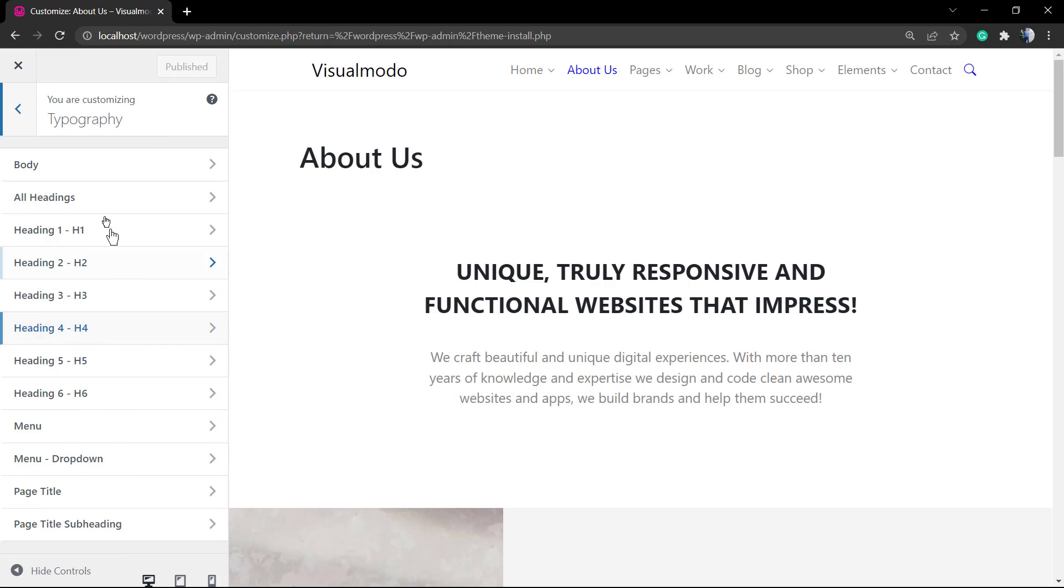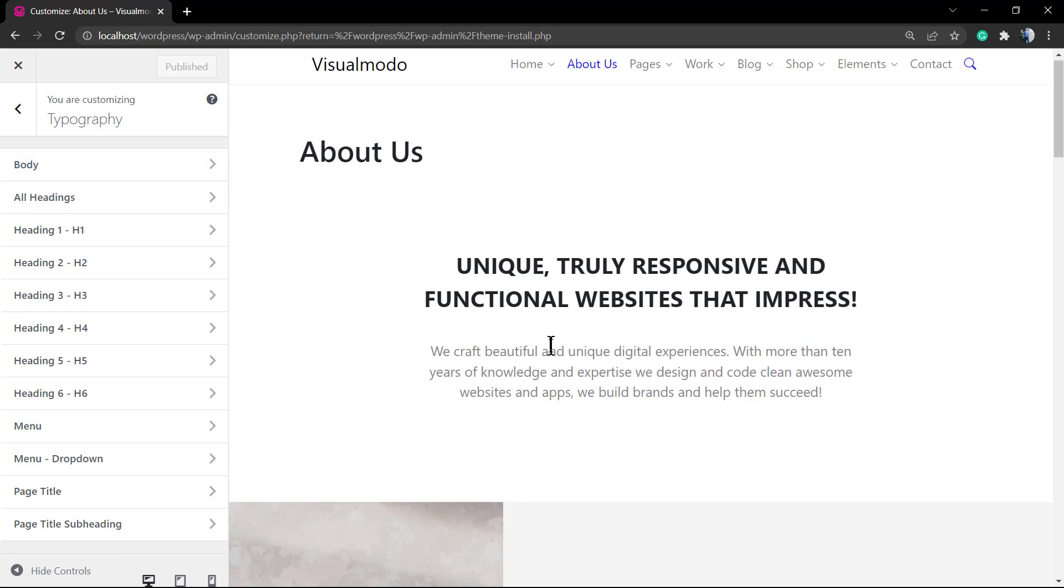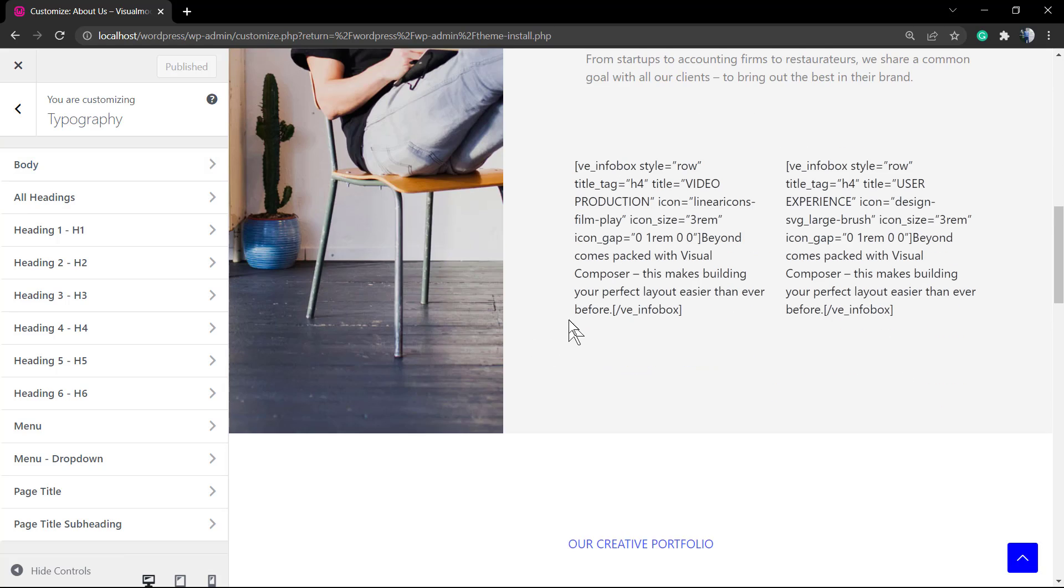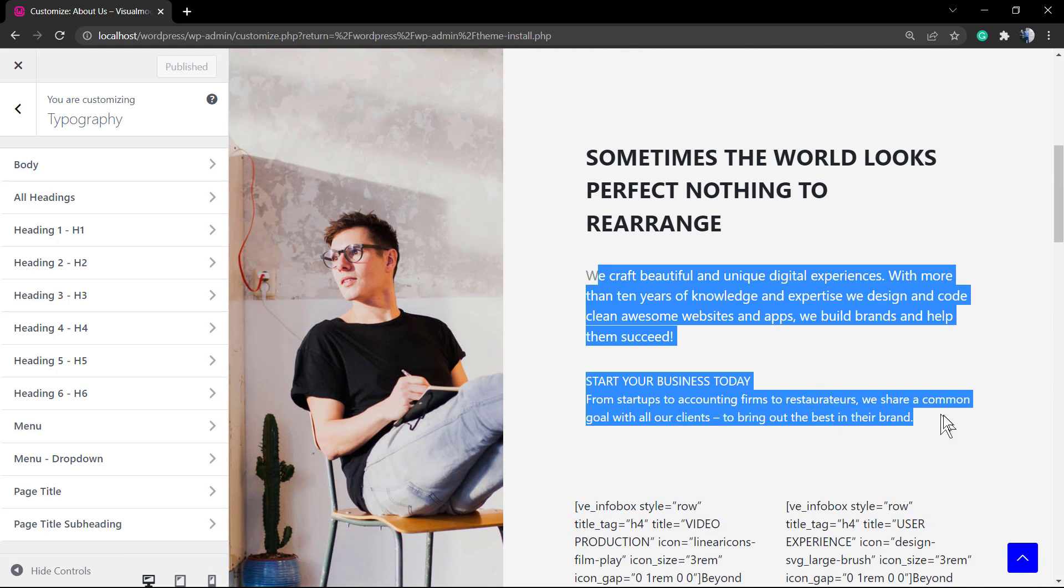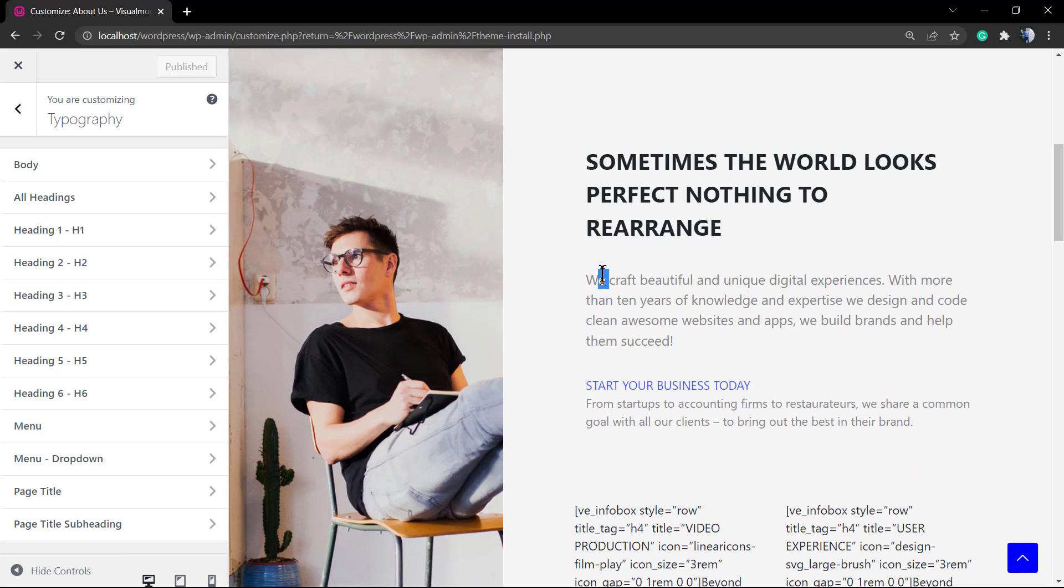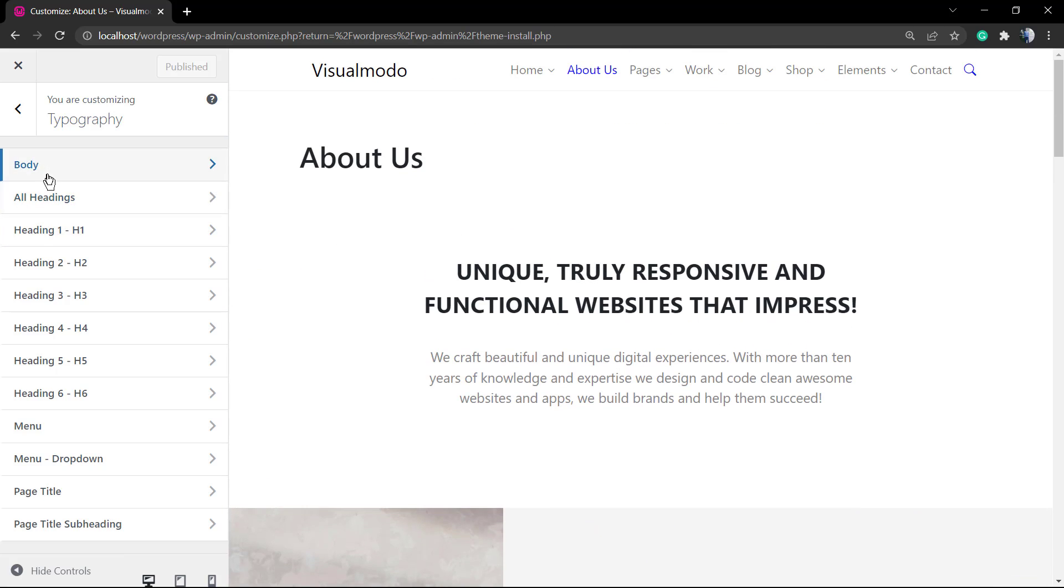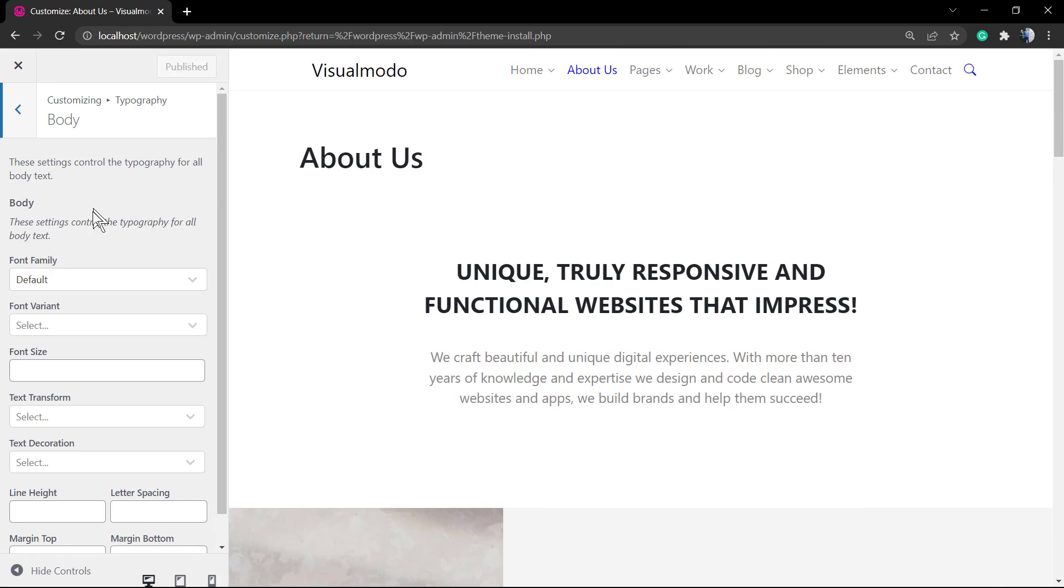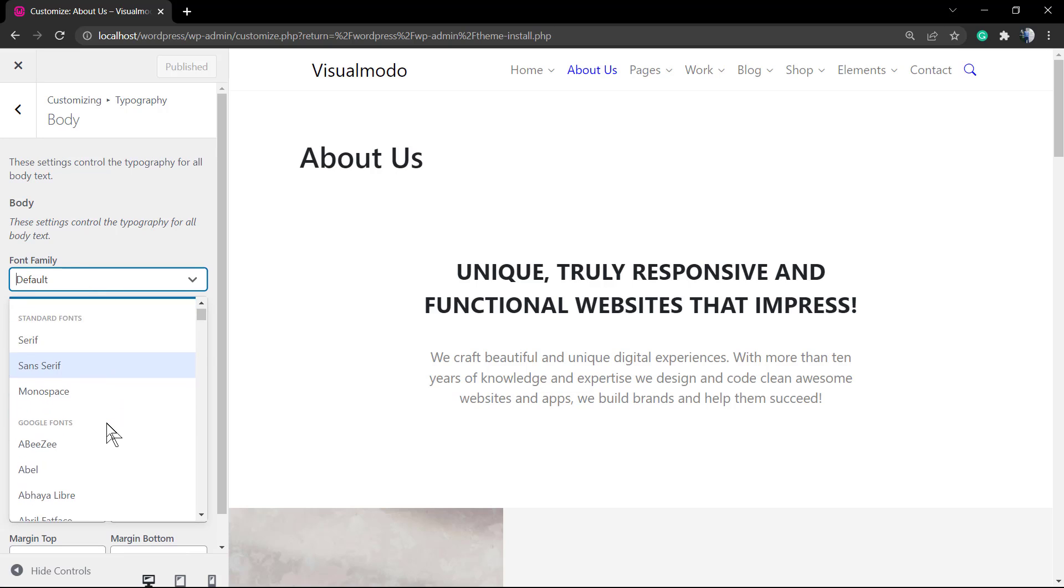Here we're going to be starting our editing with the body of the page. The body is every part of the page where we use the paragraph tag, the p tag. These two texts that I have selected are examples of body.